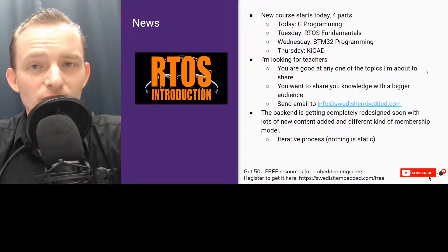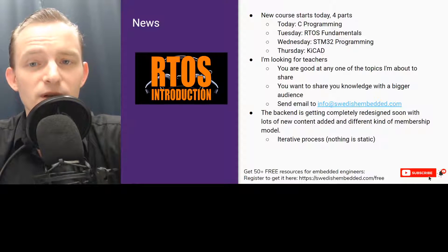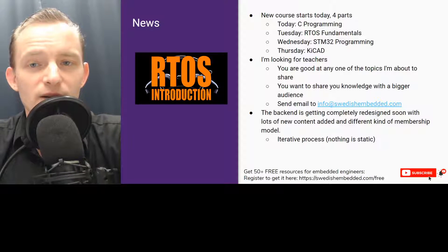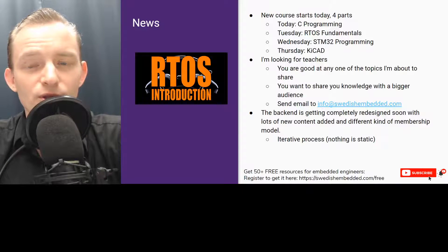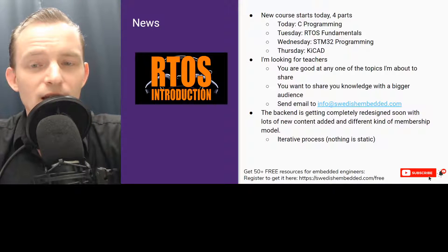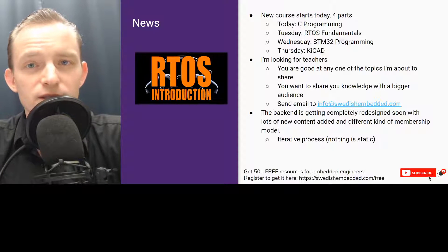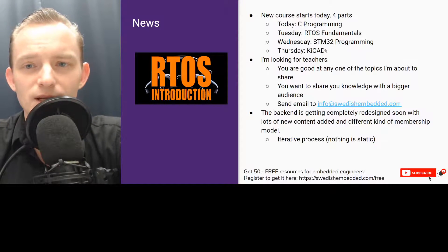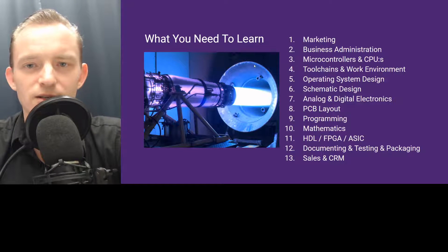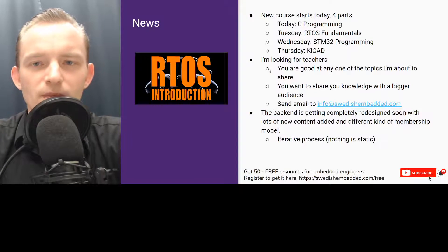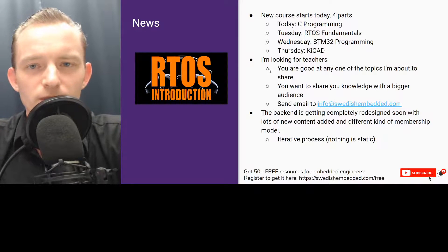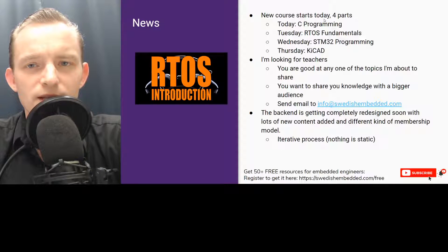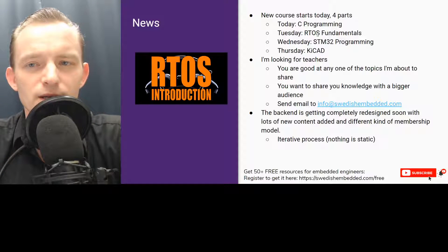I've got a C programming workshop coming up today. We also have on Tuesday RTOS fundamentals, on Wednesday STM32 programming, and on Thursday it is KiCad. These are already booked. I'm going to add a link in the description where you can register. You can still register for today, and even if you register on Tuesday, Wednesday, or Thursday you can get the recording of the workshop.